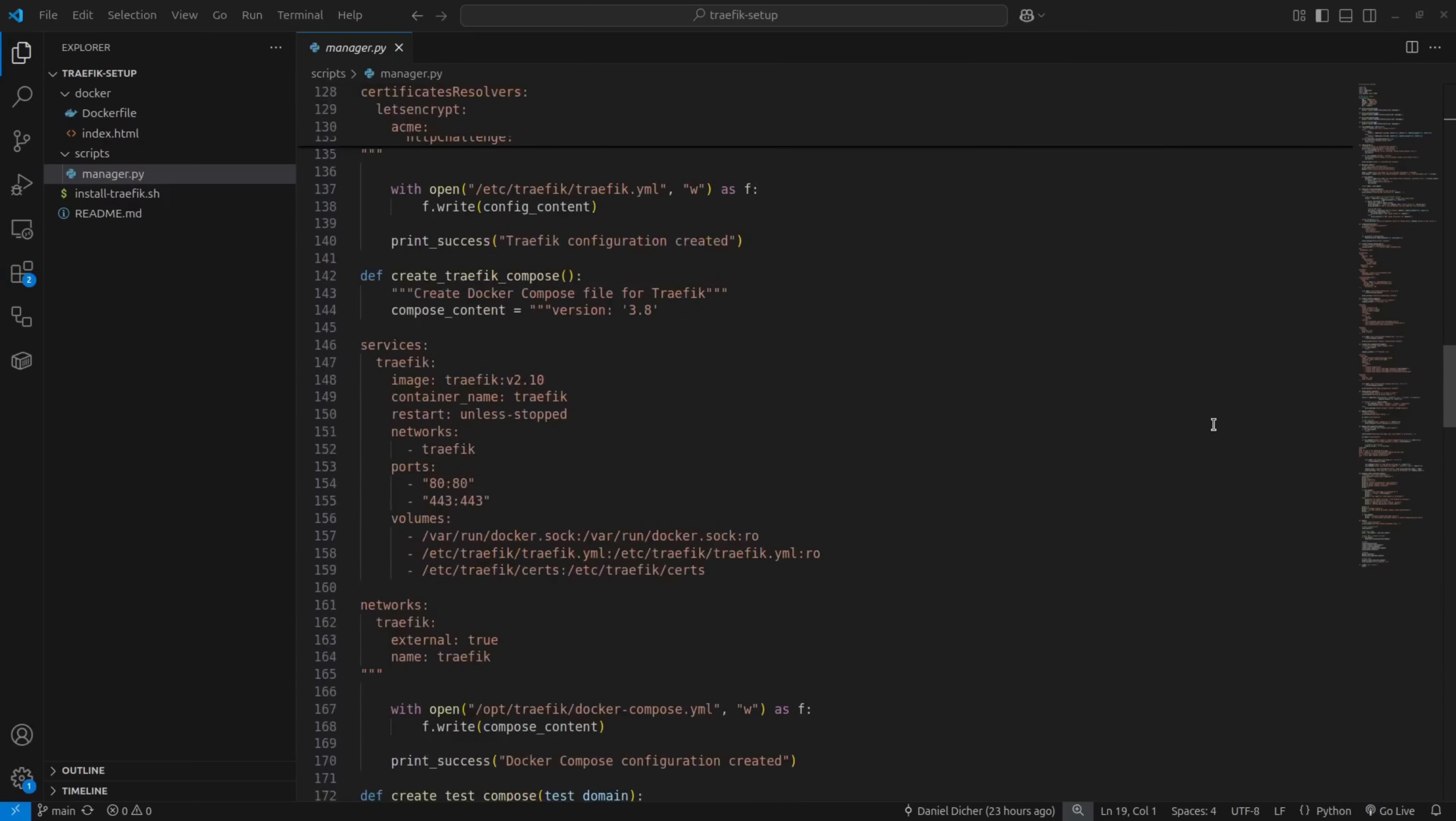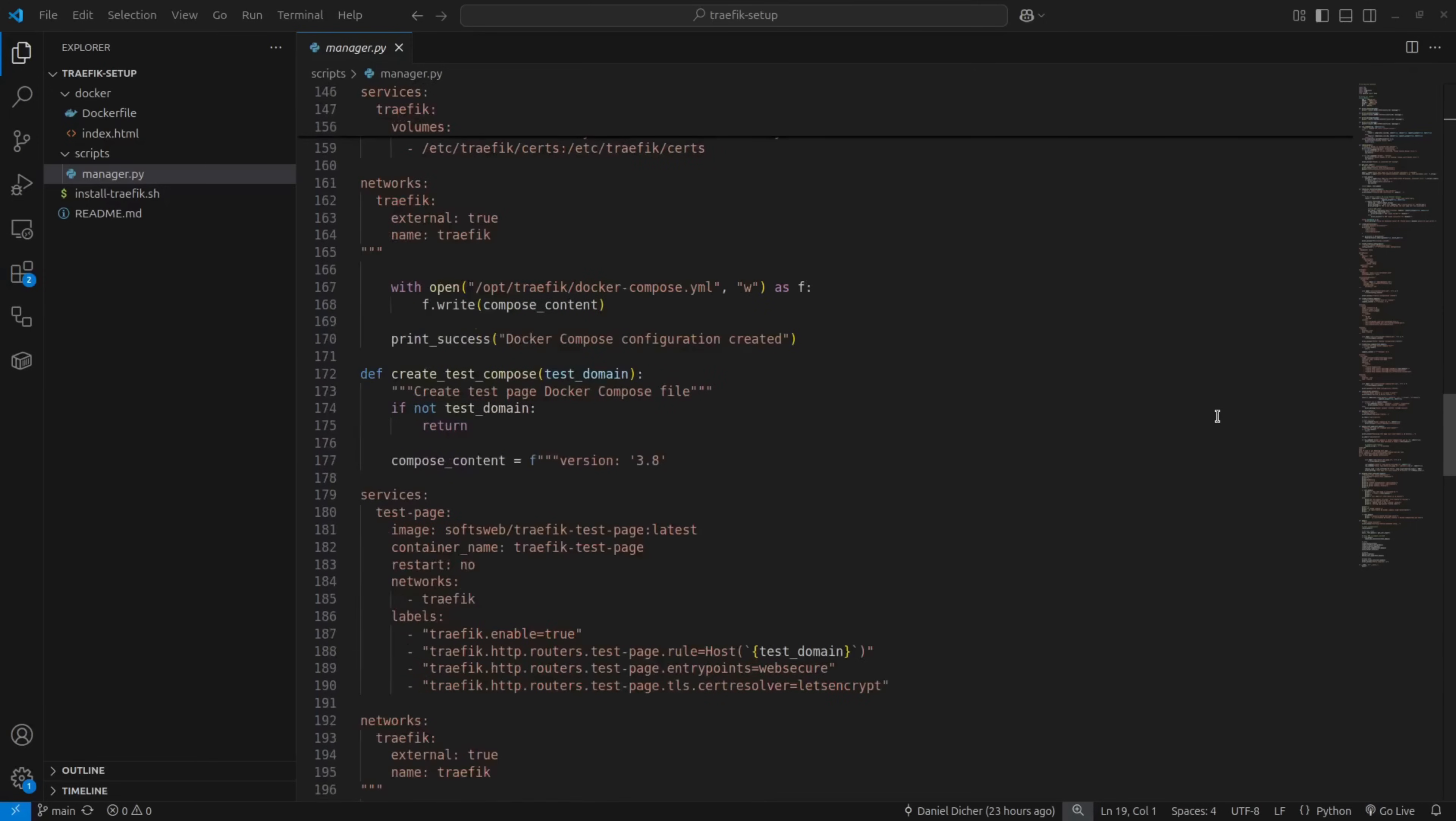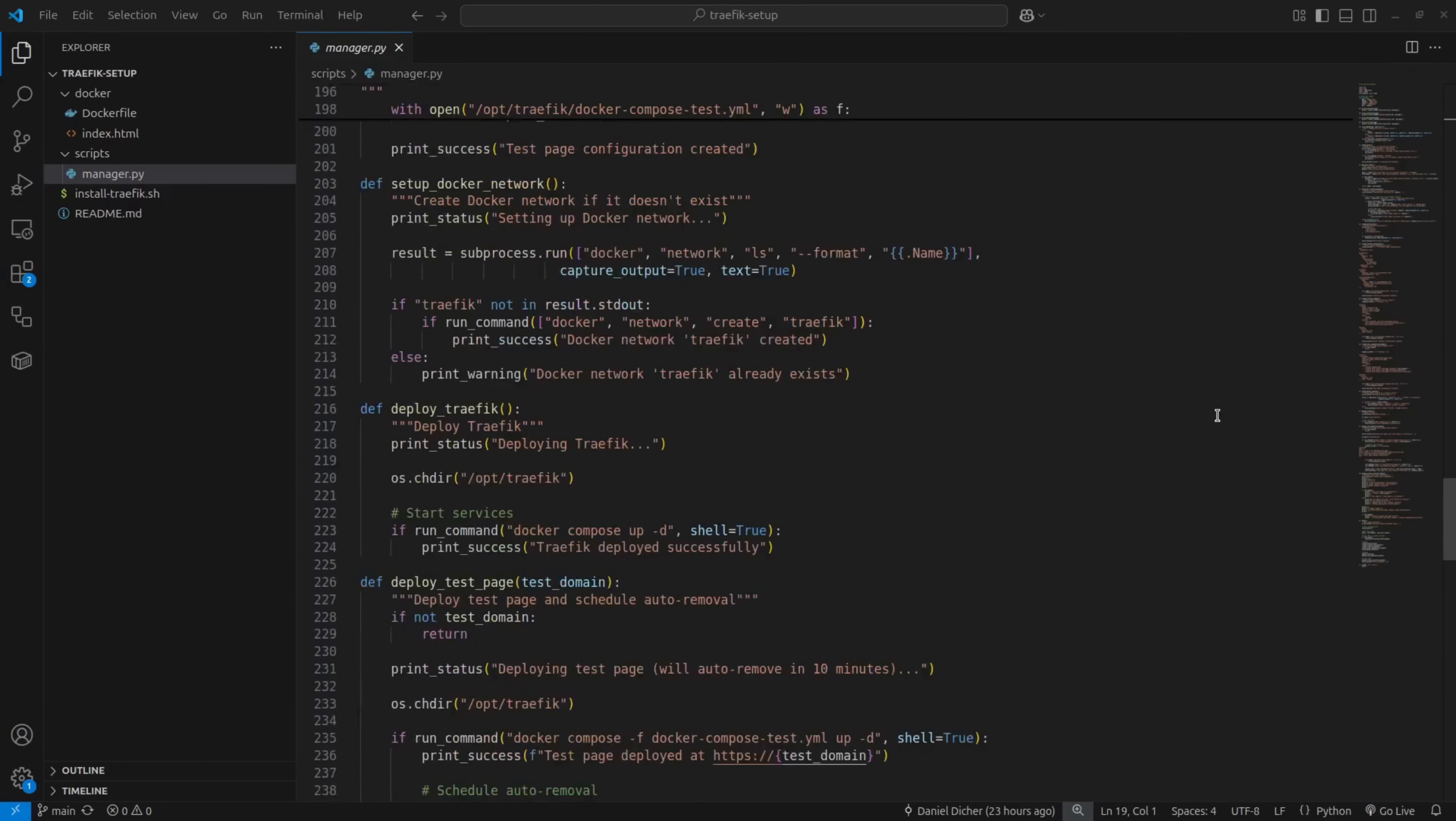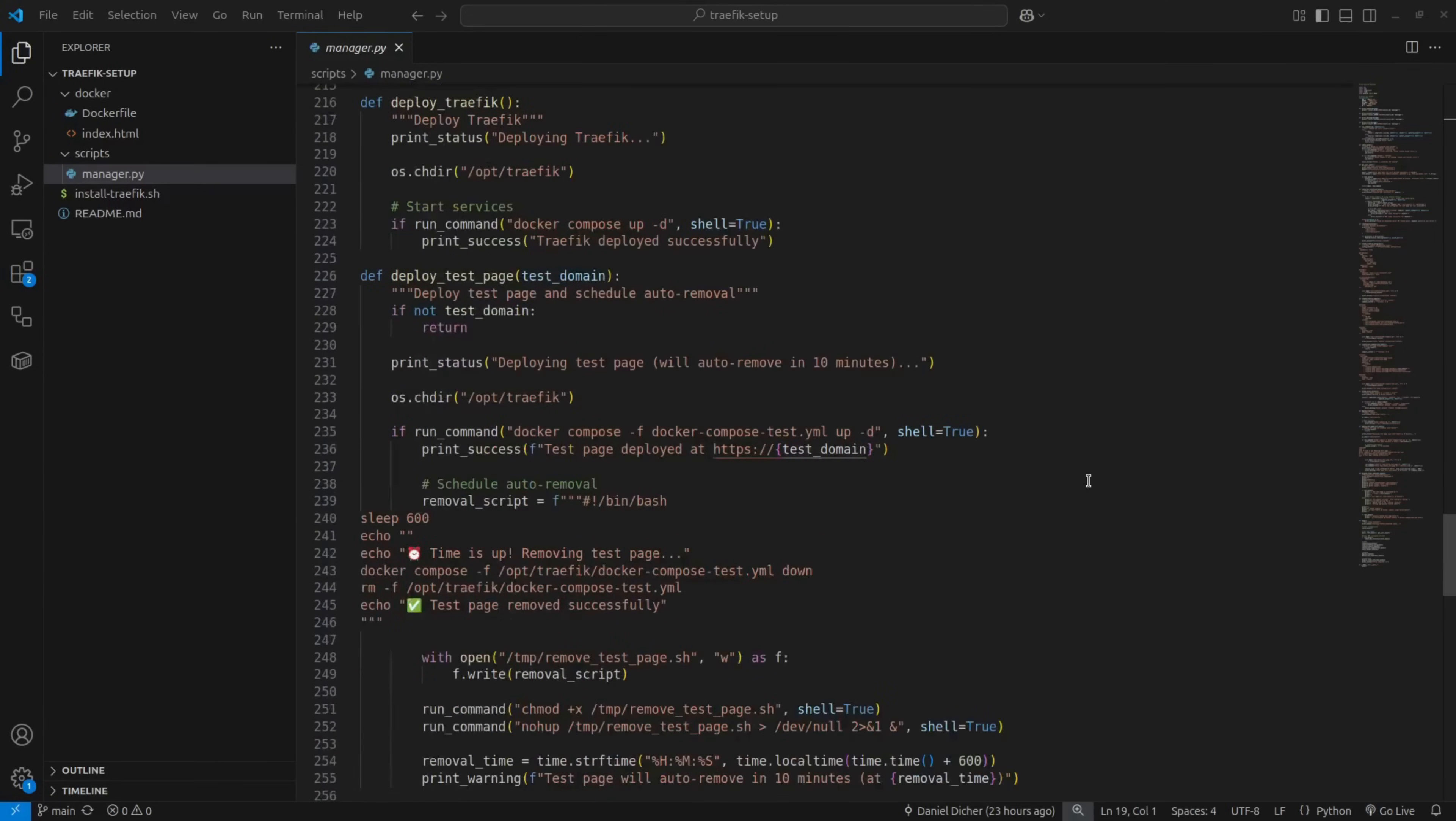Then it applies the Traefik config using your email for SSL if you provided one, creates the Docker compose files for both Traefik and the test page, and sets up the Traefik network if it's not already there. After that, it deploys Traefik, spins up the test page with that 10-minute auto-remove timer, and finally shows you the summary with all the details.